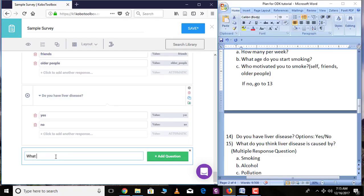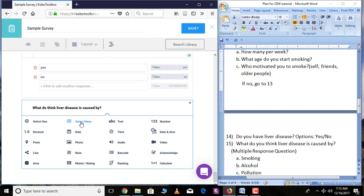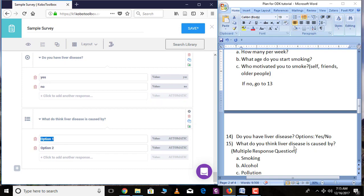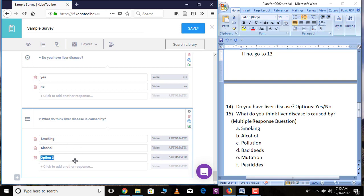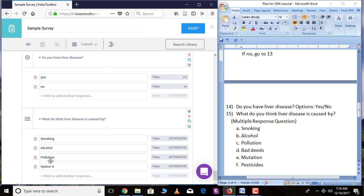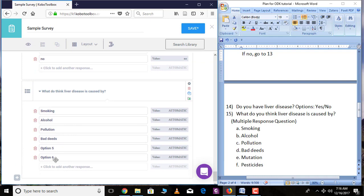For a multiple response question about what caused the fever, click 'Add Question.' It is 'Select Many' — a multiple response question. The options are: smoking, alcohol, pollution, bad diet, mutation, and pesticides.